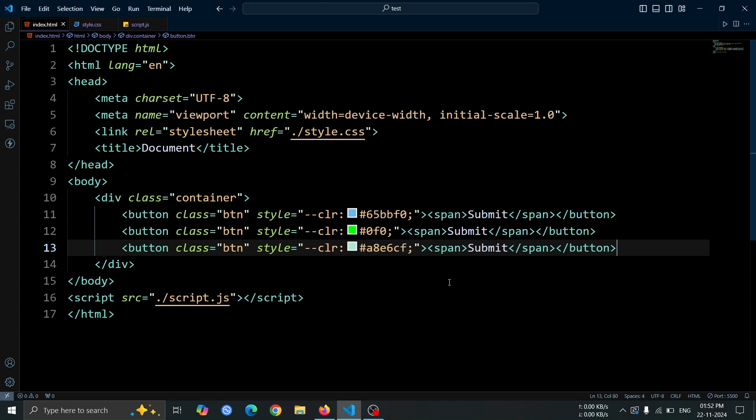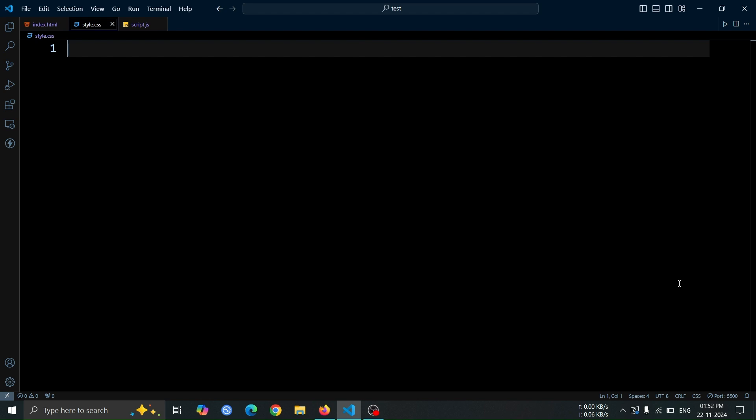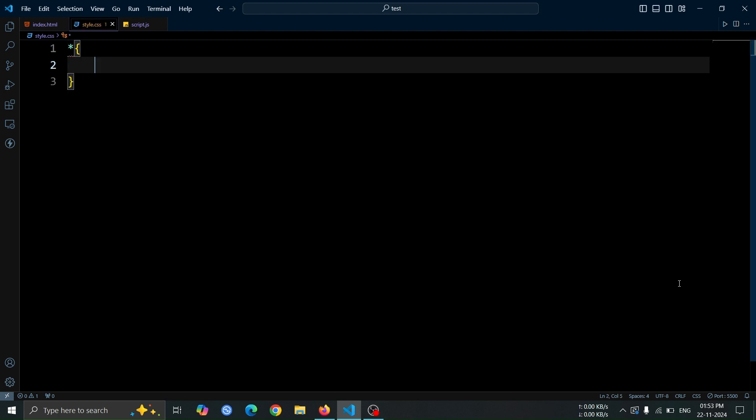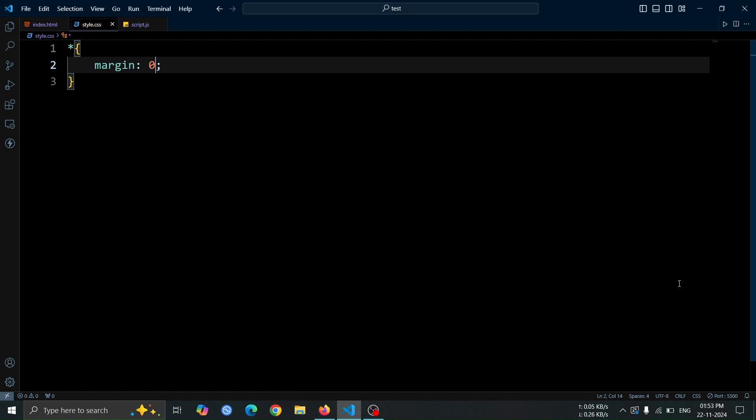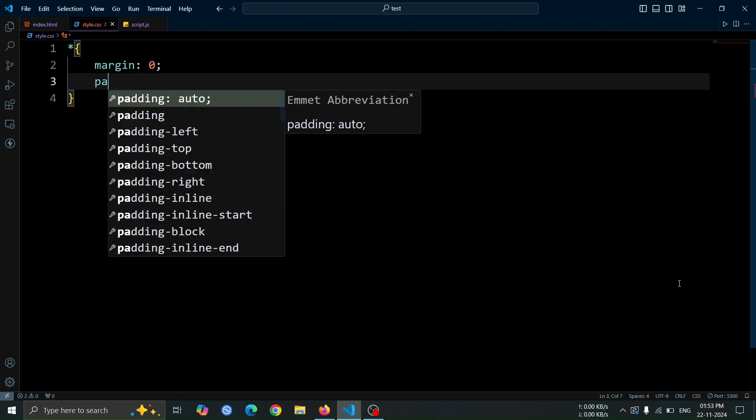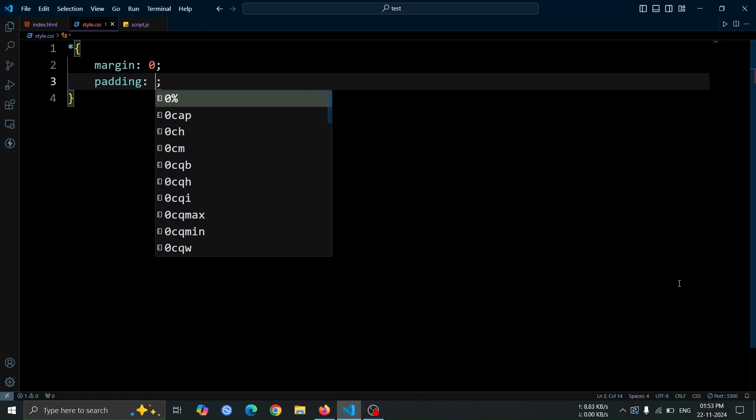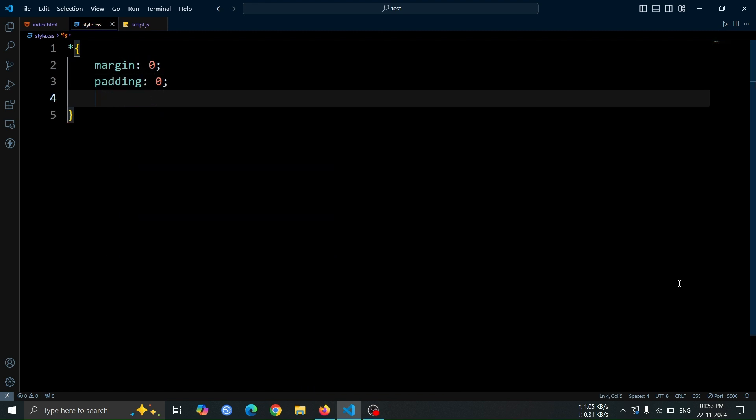This is all the HTML code we need to set up the animation. Now, let's move on to the CSS part. First, we'll set up the CSS boilerplate. This includes setting margin and padding to zero to remove any default spacing added by browsers.